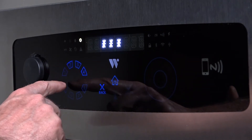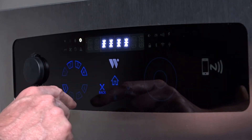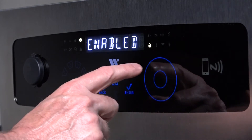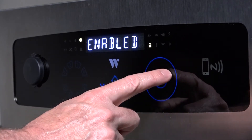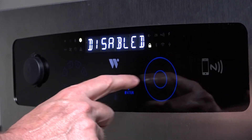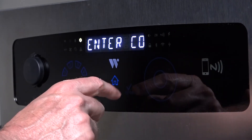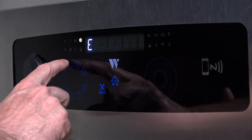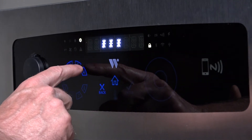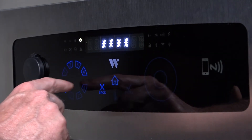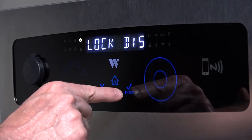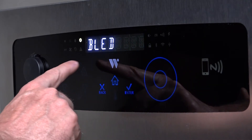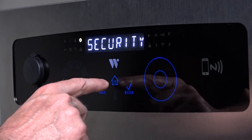Enter the security code, then scroll to security and press enter. Scroll to disable. The control will prompt you to enter the security code again. Enter the security code, and the security system will be disabled and the lock icon will not be illuminated.